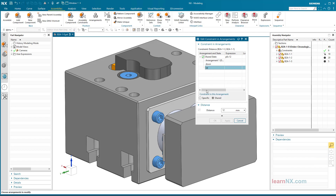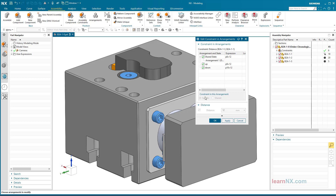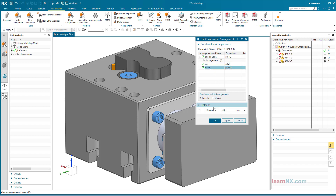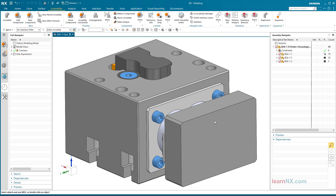The setting 'specific' is selected for the constraint 'up' and 'down'. And already different values can be entered for up and down. After clicking OK, the arrangements up and down can be opened anytime here via Arrangements.